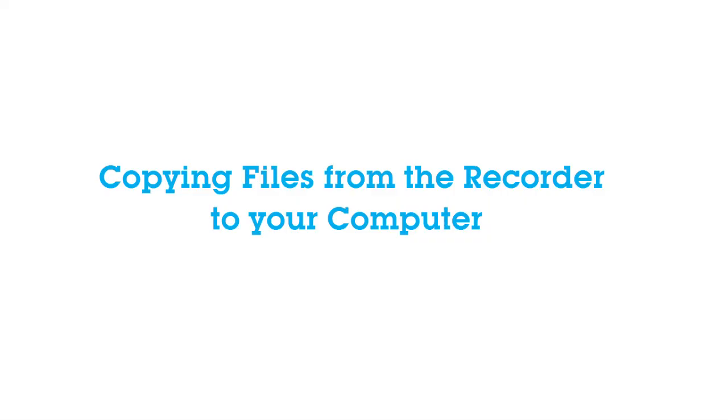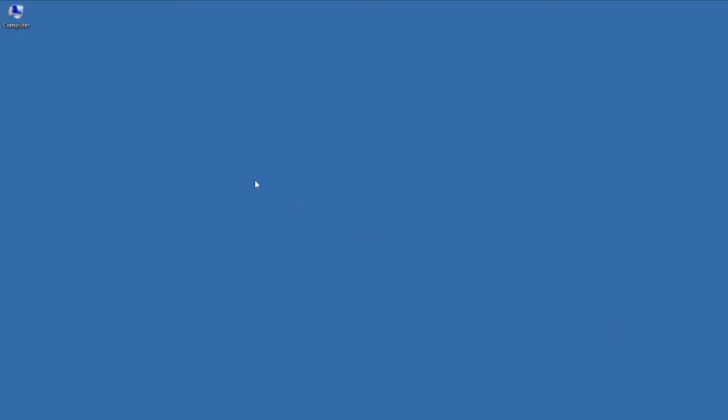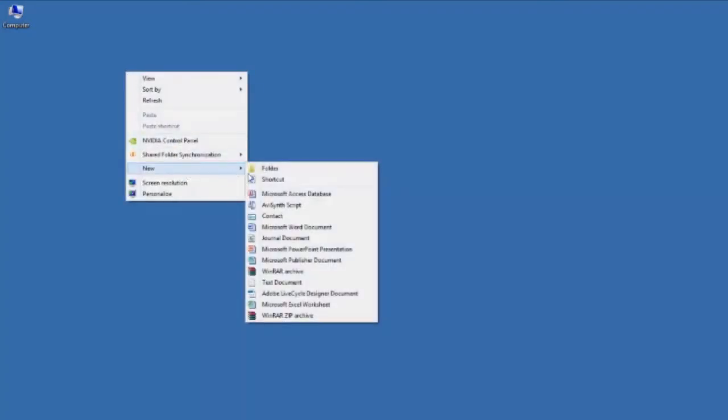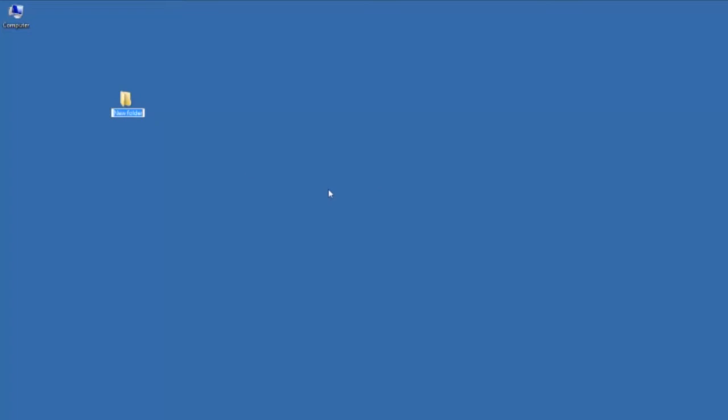Copying files from the recorder to your computer. On your computer screen you must go to your desktop and create a new folder giving it a suitable name, e.g. MFL Orals 2014. To do this when you are on your desktop right click your mouse and go to new and hover over it until you see the name folder and then click. This will appear on your desktop awaiting you to type the folder name as suggested previously.